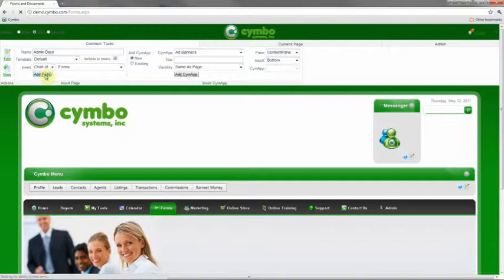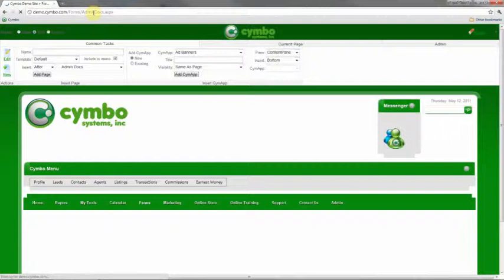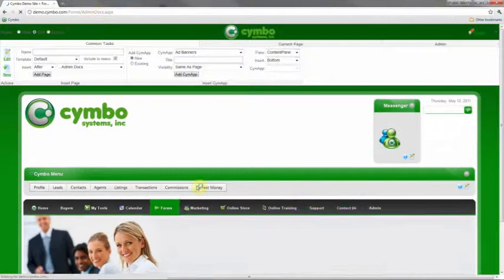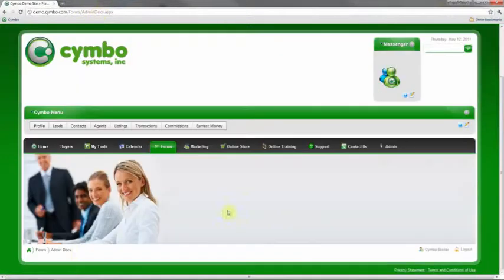So I'll add that into the page or onto my site. And now it'll take me to the admin docs page that I just added. And you can see it's here, but there's nothing on it really.